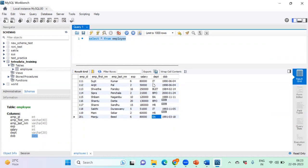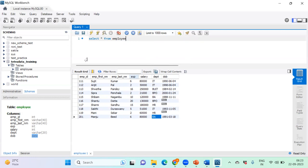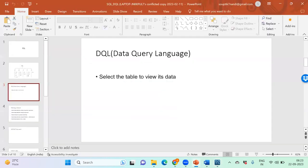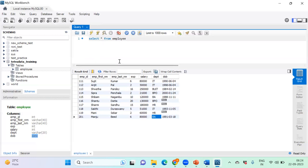Looking at the data: employee names, experience, salary, and date of birth. Date of birth shows NULL for some employees because I did not impose a NOT NULL constraint, meaning I haven't stored that value — perhaps the employee didn't share their date of birth. Going forward while learning DQL we'll work with this dataset.